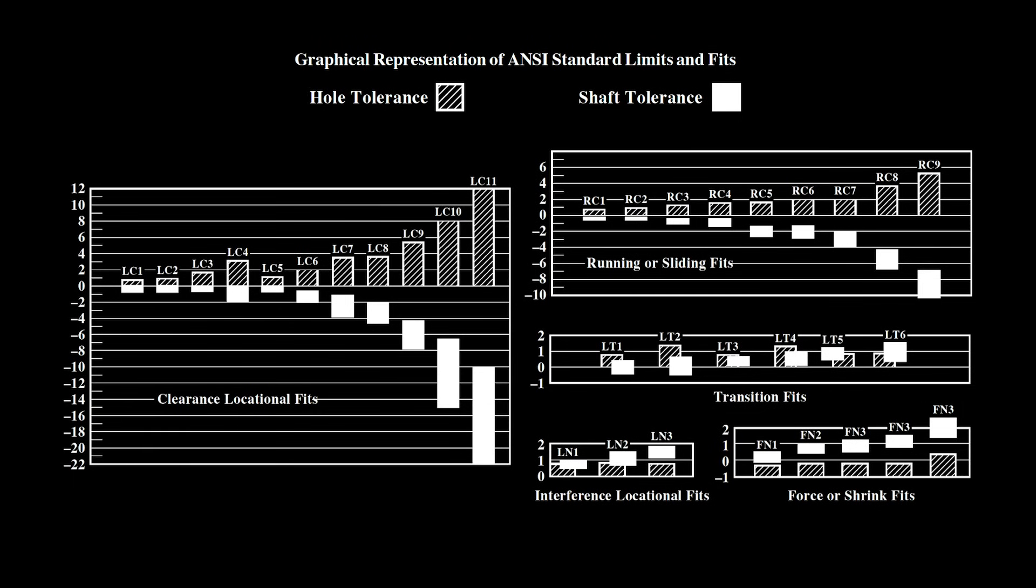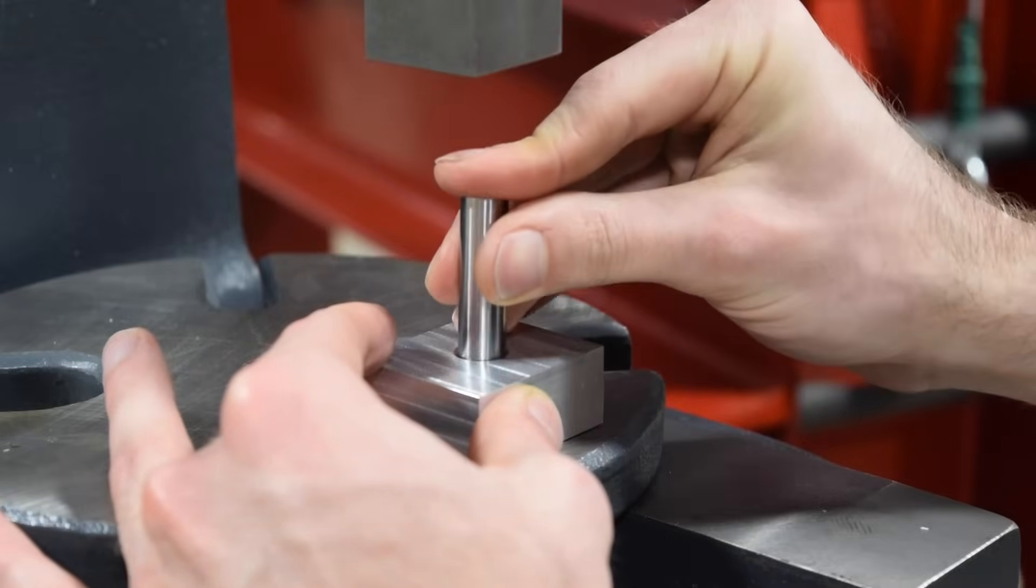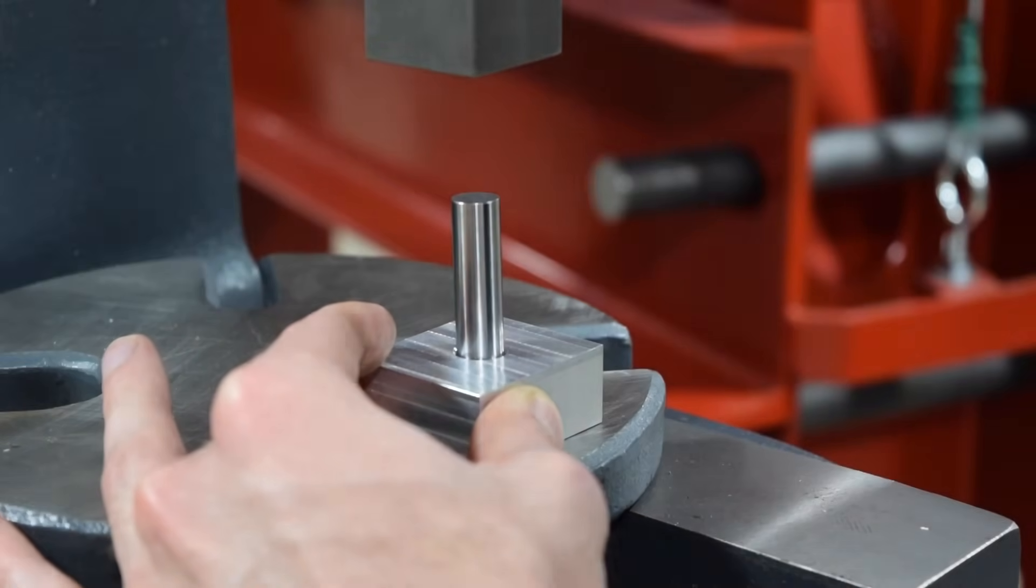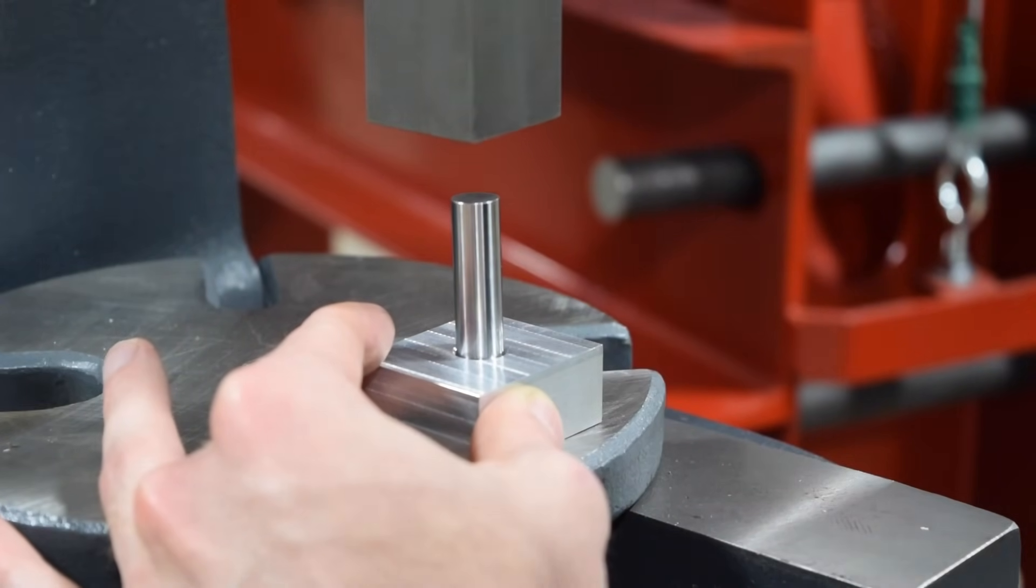If we add a bit more interference, we create what's called a force fit or a press fit. These fits usually require a press to assemble and are intended to be a permanent connection.